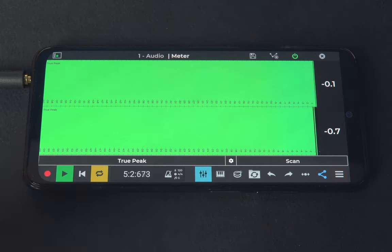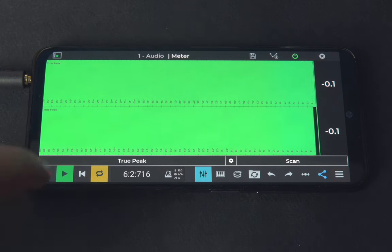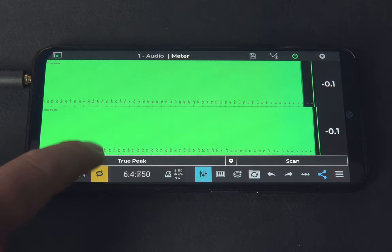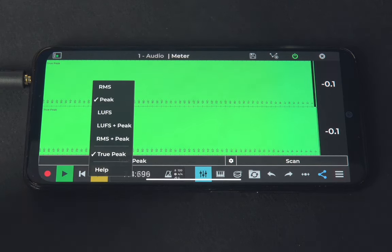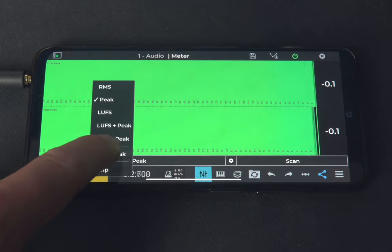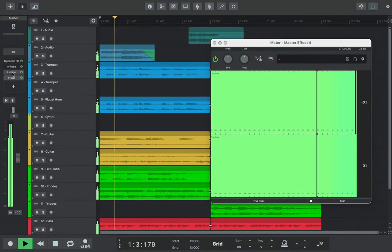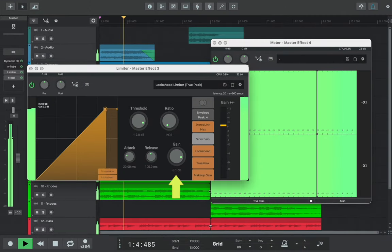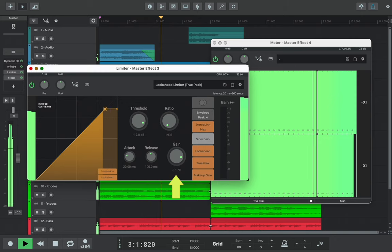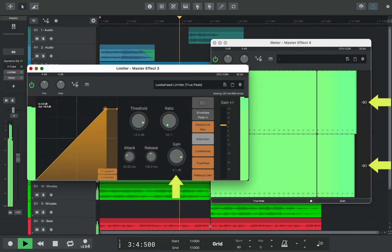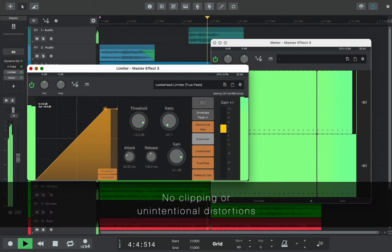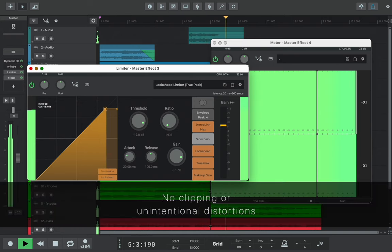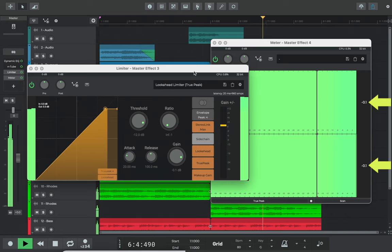Listening to the song, we can hear that there's a true peak ceiling of minus 0.1 decibels. Notice how our limiter gain value matches this true peak ceiling shown in the meter. We can now be confident that no clipping or unintentional distortions will occur on the export as our track doesn't clip above 0 dB.